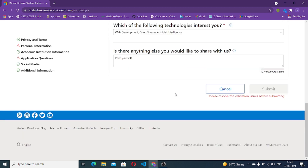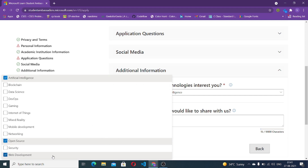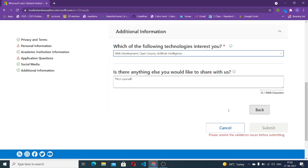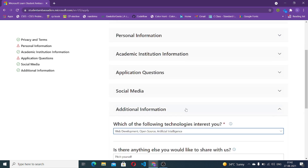In the additional information section, you can select multiple technologies that interest you — I selected web development, open source, and artificial intelligence. There is also a question asking if there's anything else you'd like to share, which is an amazing opportunity to pitch yourself, share your achievements, great projects, or anything you want the Microsoft Learn Ambassador team to know. Never leave these open-ended questions blank as they are extremely helpful in getting you in. I'll be posting about the essays and video in my next video — stay tuned.